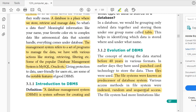Sequential access means accessing data in sequence. Indexed access means you have an index — similar to a book index — where you can click on an entry to access the file directly. Random access means you can play or access any file in a random order. Nowadays, we mostly use indexed and random access.